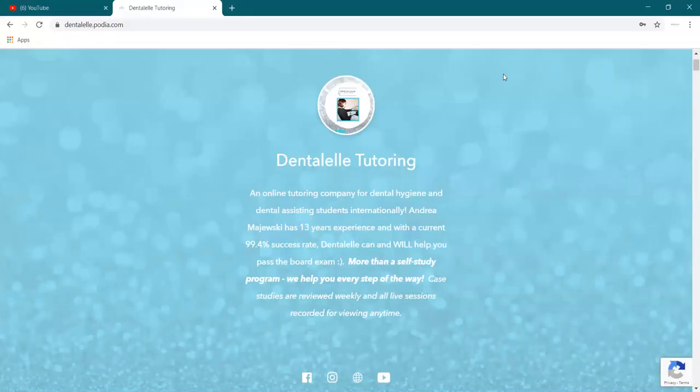Hello, Andrew Majewski here with Dental Tutoring. So it is August 23rd and if you're taking the September exam, you're probably thinking about it even more than usual.